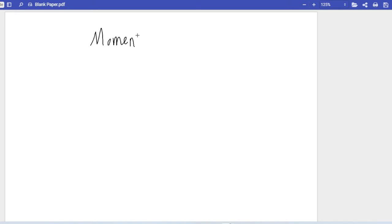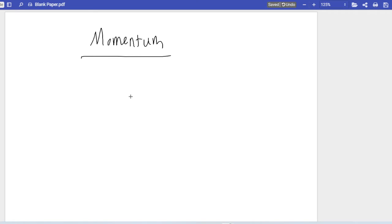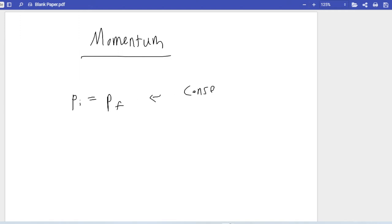The first topic we're going to look at is momentum. When it comes to momentum, there are two main groups of questions: conservation of momentum and impulse. We're going to start with conservation of momentum, which simply states P initial equals P final.